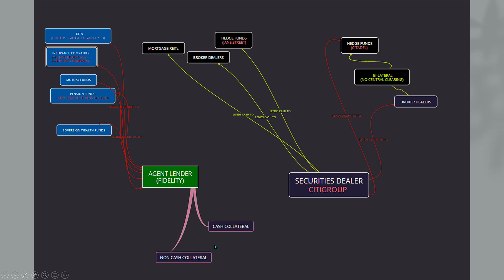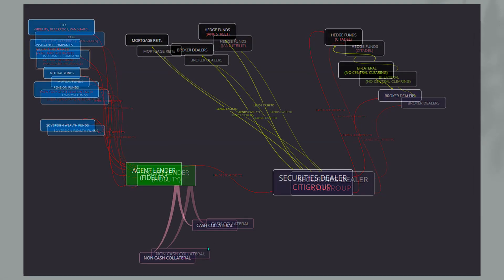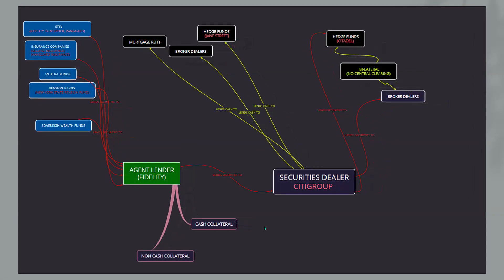So once we build on this further, get a little bit more organized there for you. The agent lender then lends securities to the securities dealer, who then lends securities again to hedge funds and broker dealers. So you see how it just got connected through the agent lender Fidelity in the example.